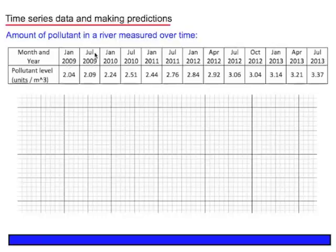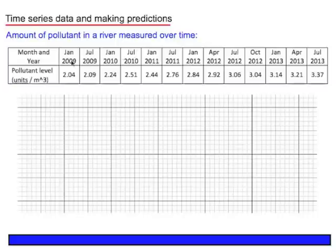To begin with, the readings are taken every six months, but the later readings are taken every three months. So in order to construct a scatterplot, we need to convert these months and years into numerical values. We'll call this variable n, and because the later readings are three months apart, we'll work with each n value being a three-month period.